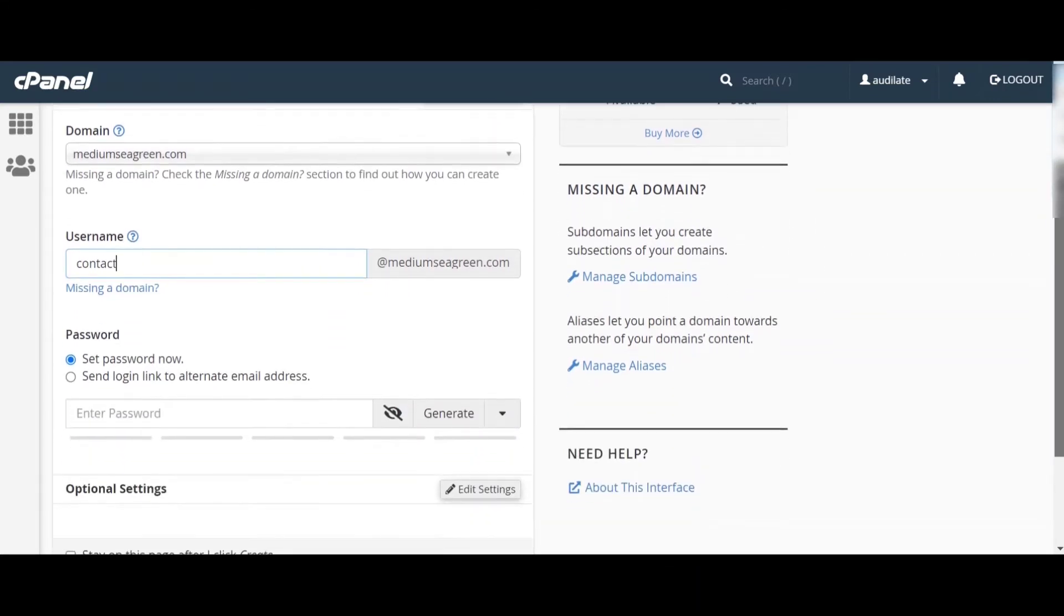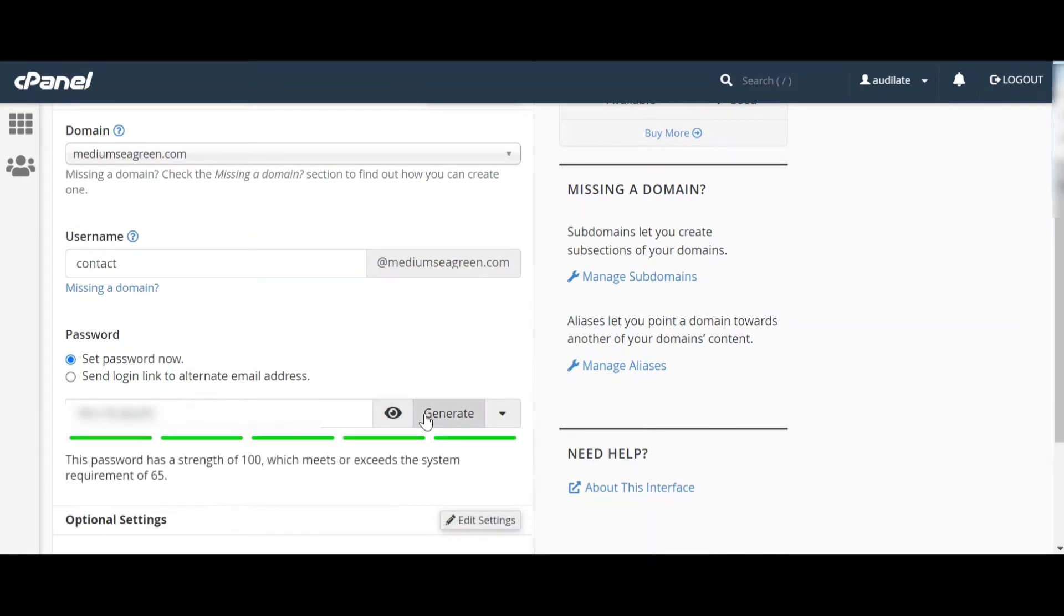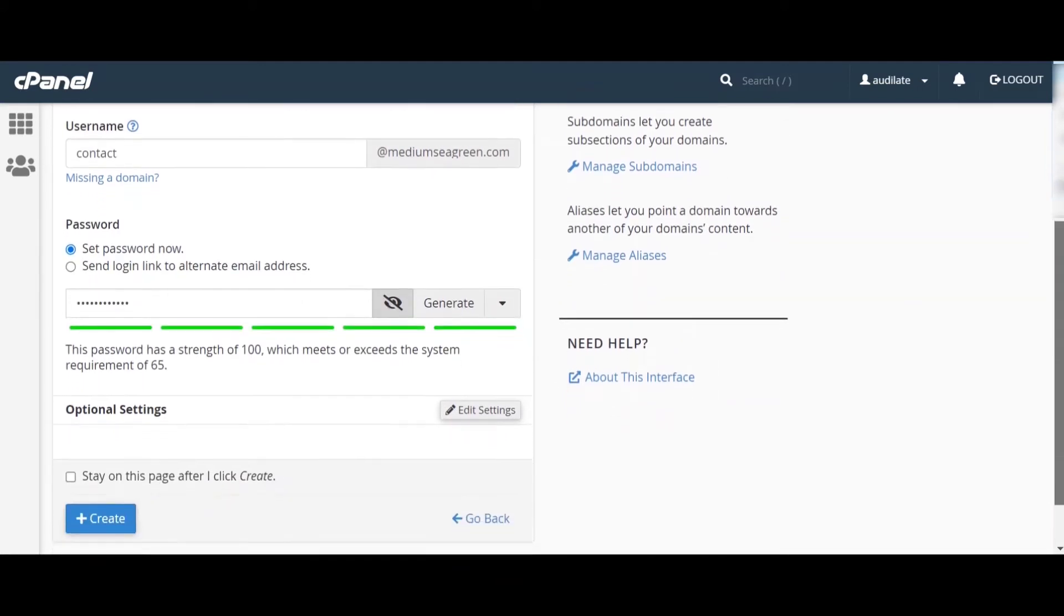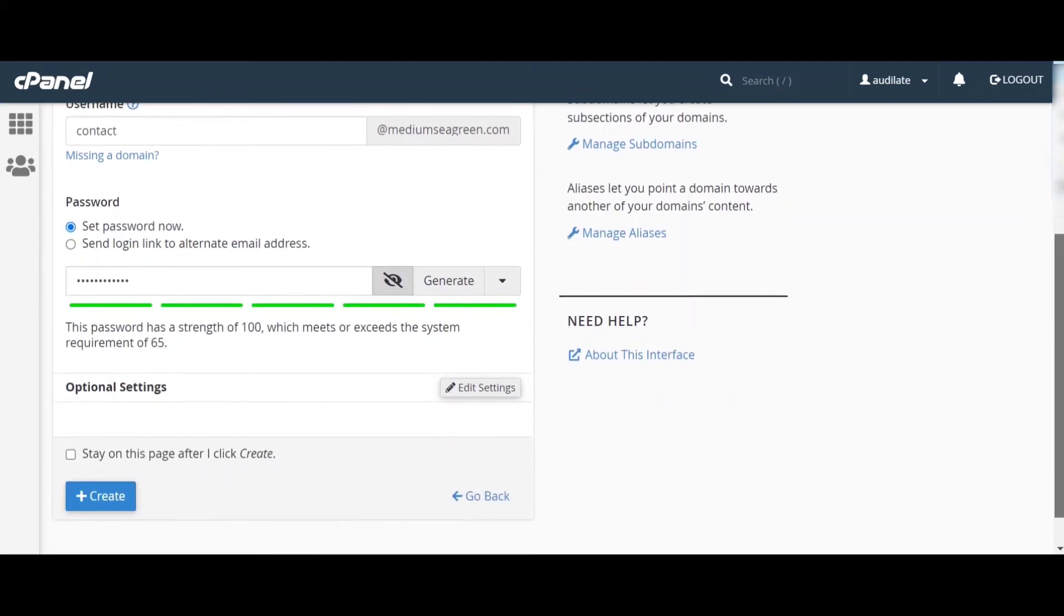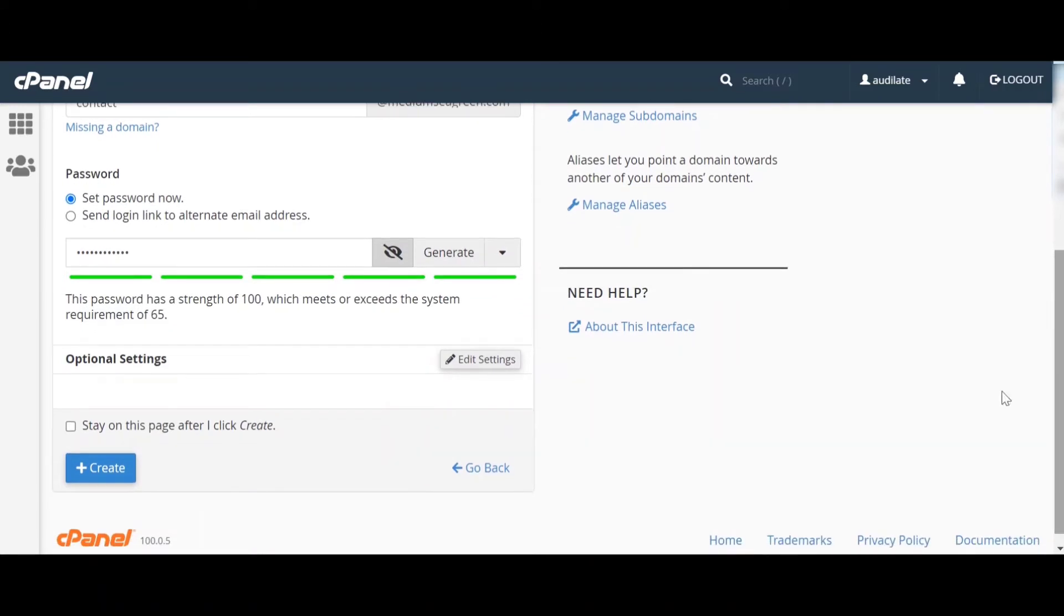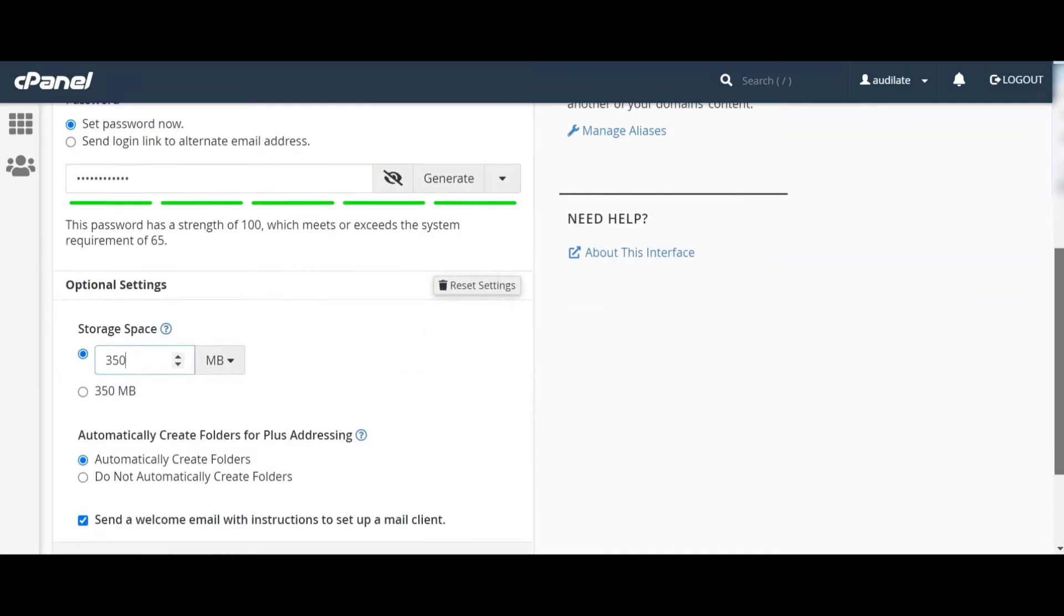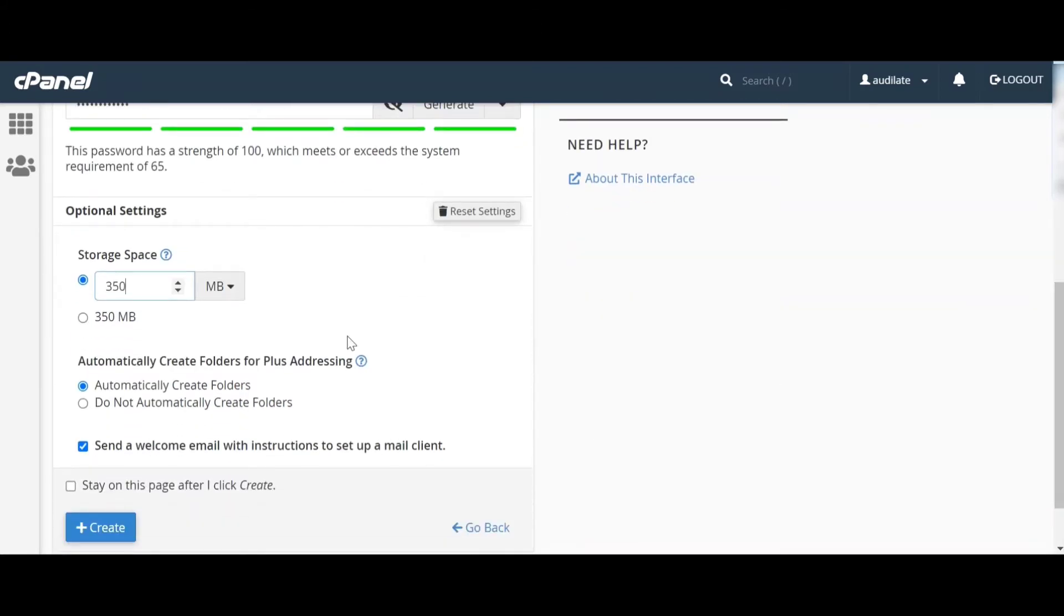Now it's time to set a password. Remember that the password must be strong. If you scroll down, you can see an optional setting. If you press the setting, you can set the storage space limit.